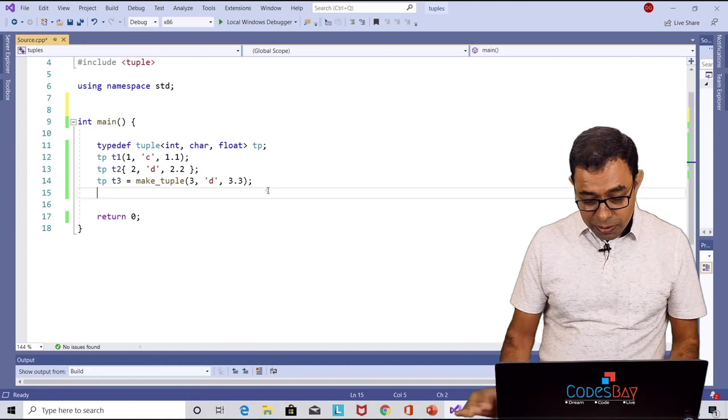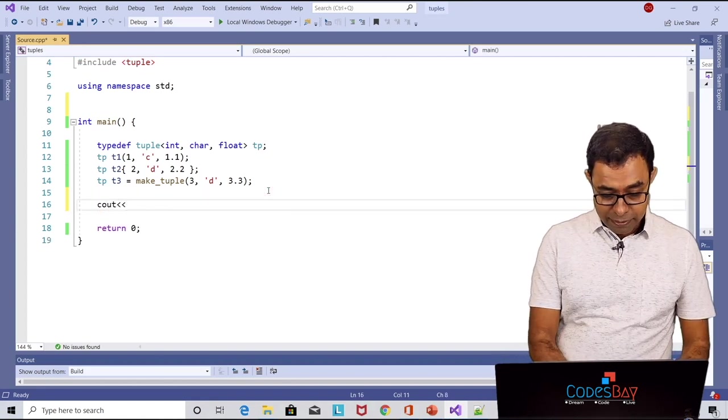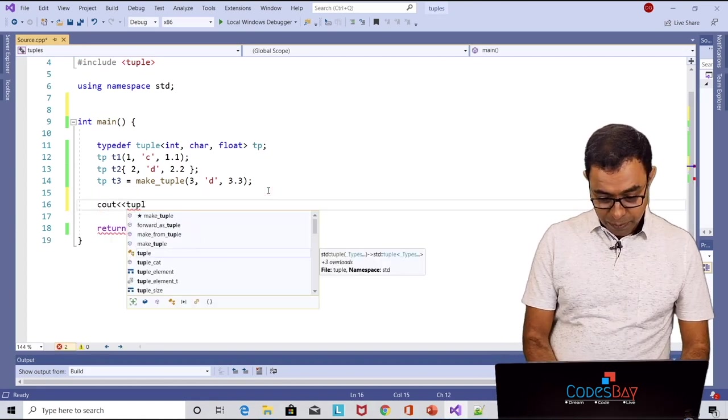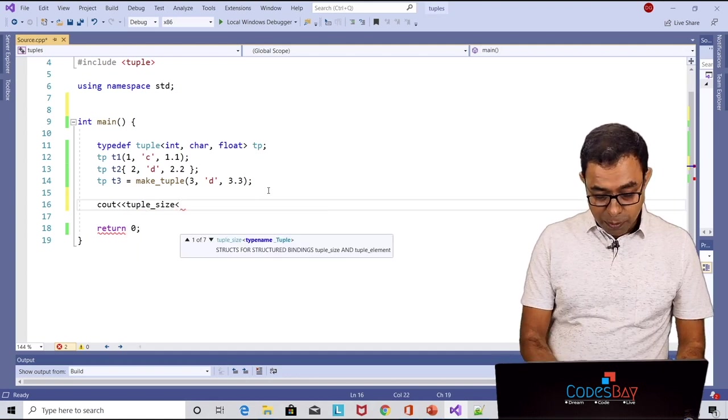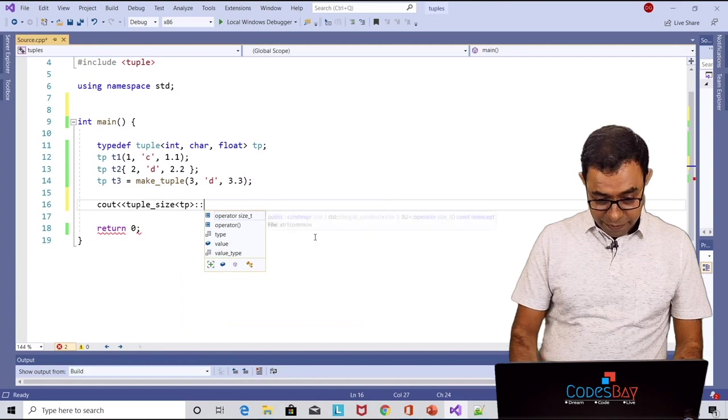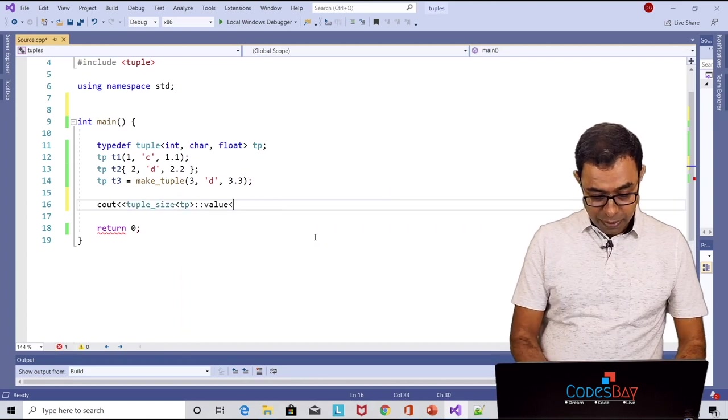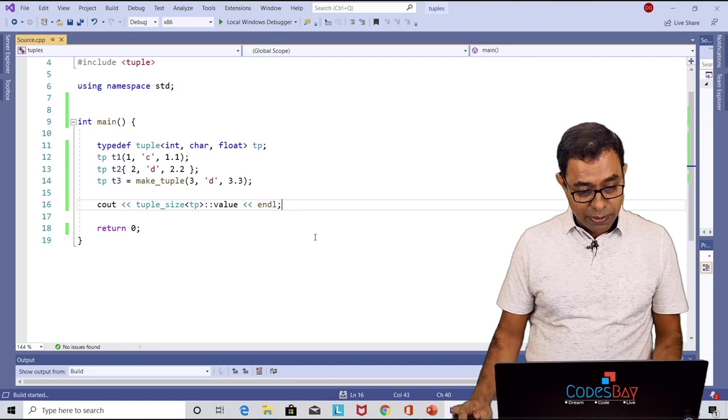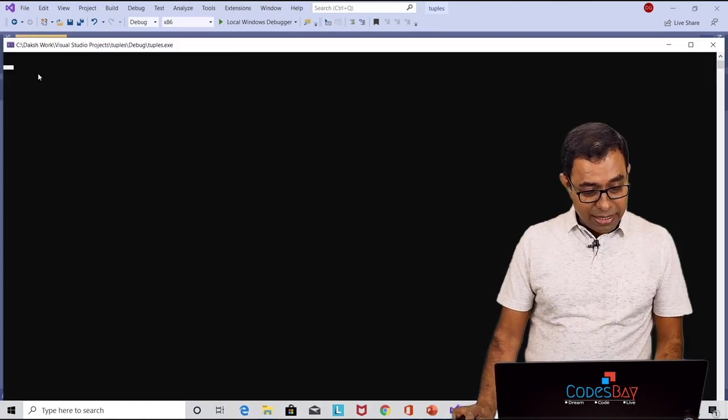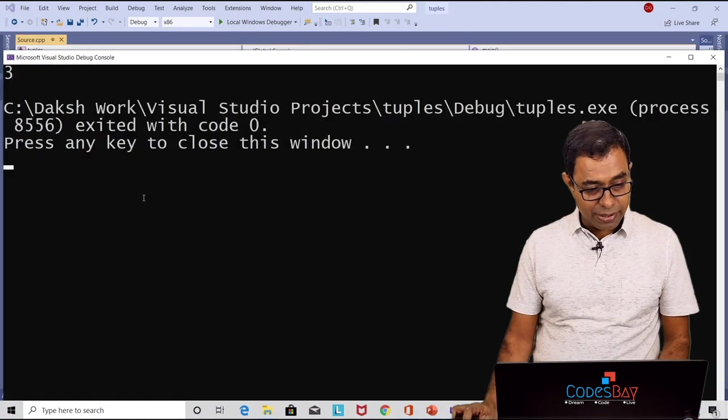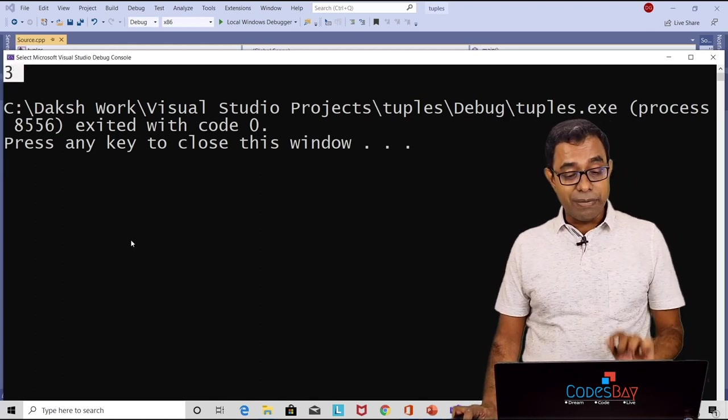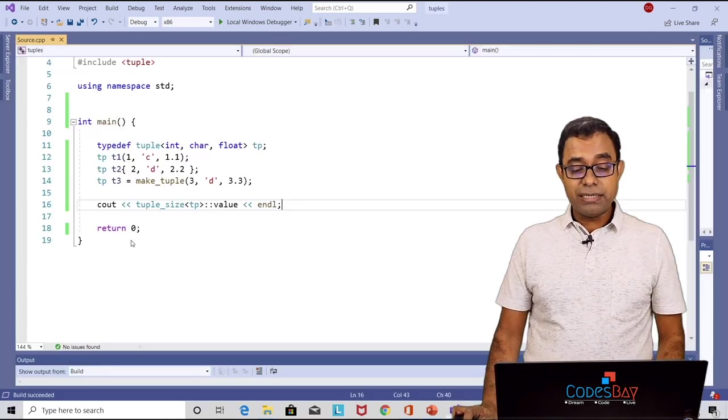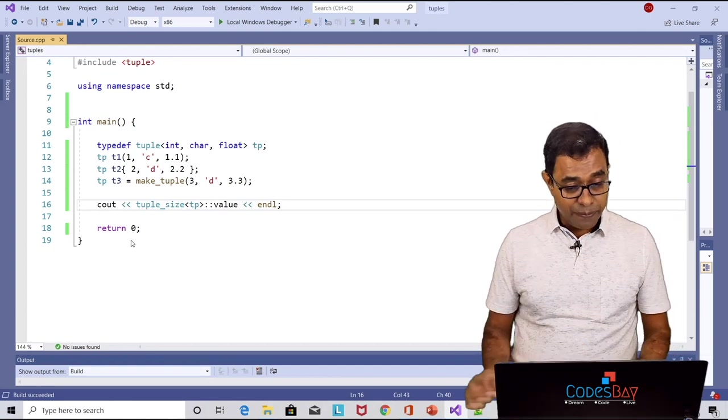Here is how. So we can use a tuple helper function called tuple_size. We will pass the tuple which is tp and we will say value and if we go ahead and run this code you can see that it will come as three, the size is three, number of elements in the tuple is three. This is extremely helpful in many situations.